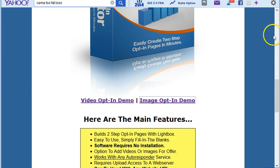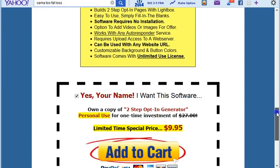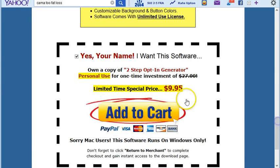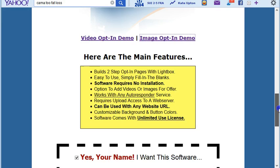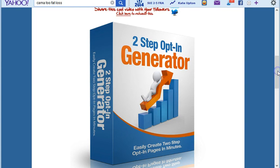Thanks for watching the video. If you want the software, just scroll to the bottom of this page and click Add to Cart, and you should be able to download the software within the next couple of minutes. Have yourself an awesome day!